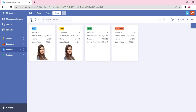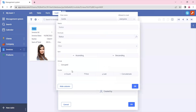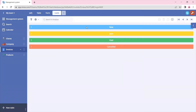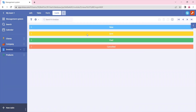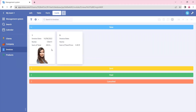We can also group the cards by status. If we click on the status field and click on group, we will see all the records that have that status. So if we now go and create a new record, it has been added in the new section.